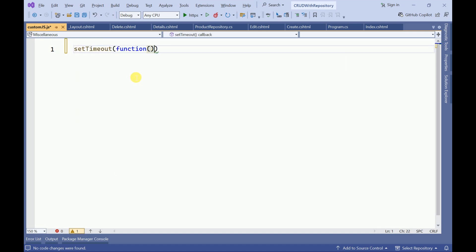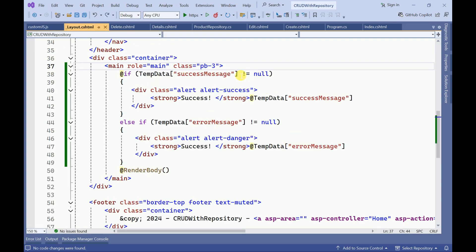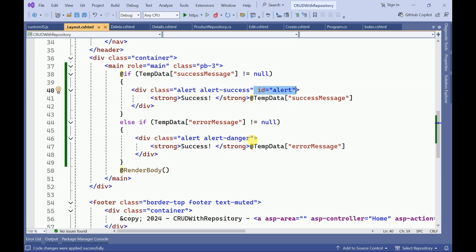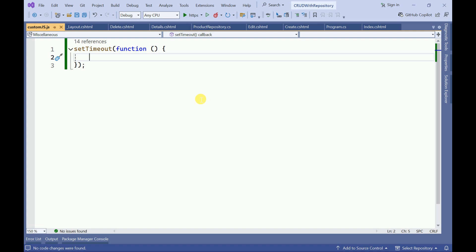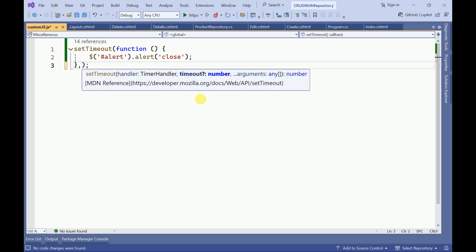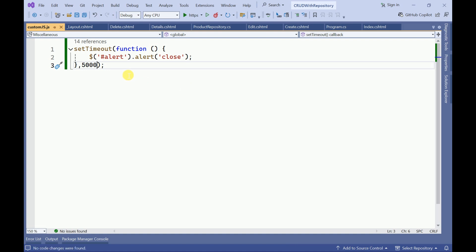In this custom JS file we will create a function to set the timeout and call the setTimeout function. We need to provide an ID for each alert so that we can target it from JavaScript. We will call alert close on that ID. The timeout is a number — I will give 5000, which is five thousand milliseconds. If you want you can increase the time limit.